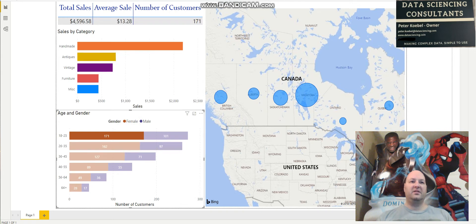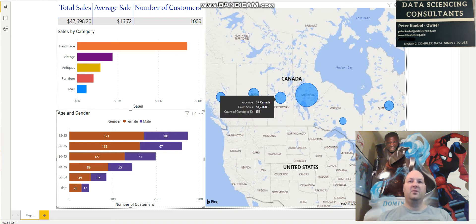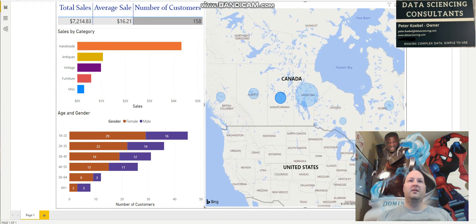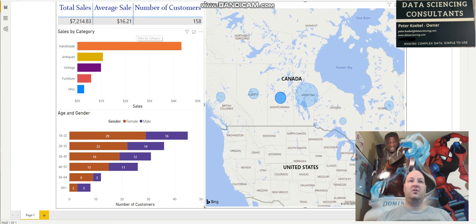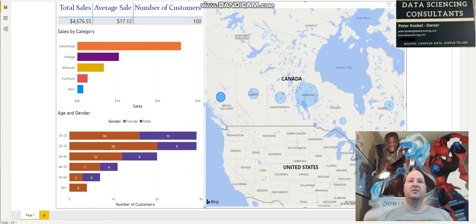I'll deselect these to go back to our base set. We can also click on what's going on just in Saskatchewan. You can see overall there are only 158 customers and $7,000 worth of sales, so there's not much going on there for the high profit margin items. We can explore and see what other provinces might be somewhere to focus on if we're looking for the higher-end items.